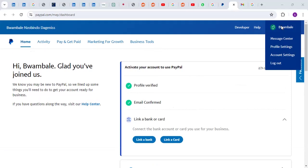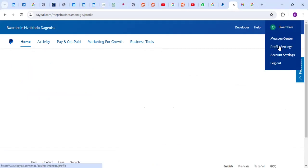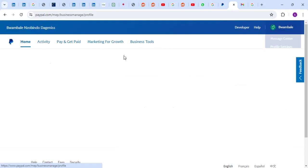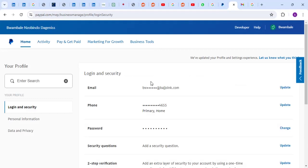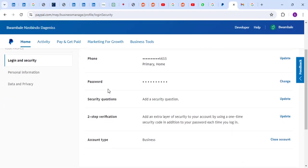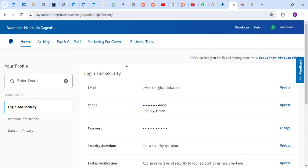When you go to your name, you will look for Profile Settings, and under Profile Settings you're going to have this. You're going to click on Update where your email is.